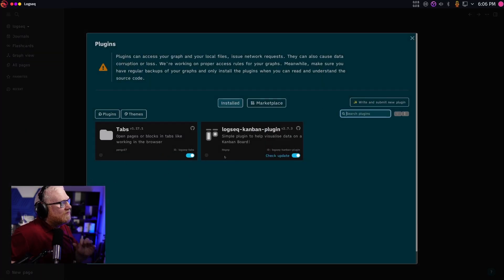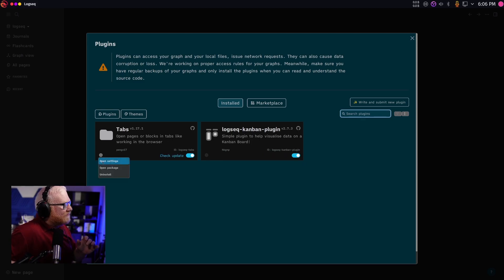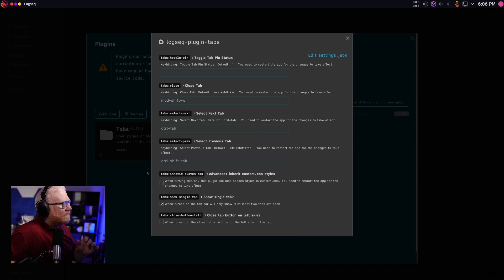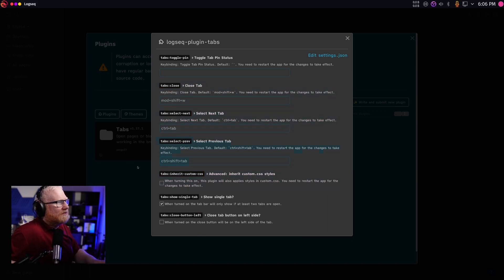One note, what I didn't notice until just before this video, is there's actually a little button right over here, and you can open settings for these. So here are some settings for the tabs plugin.